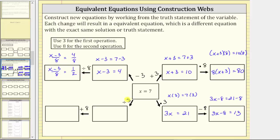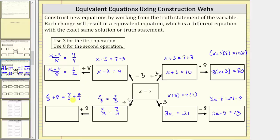We have one branch left. The first operation is division by three. We divide both sides of this equation by three, giving us x divided by three equals seven divided by three, or seven-thirds, which doesn't simplify. This is our next equivalent equation. The last operation is plus eight, which means we add eight to both sides to get our last equivalent equation: x divided by three plus eight equals seven-thirds plus eight. Writing plus eight as plus eight over one, the common denominator on the right side is three. We write eight over one as 24-thirds by multiplying numerator and denominator by three. We then have seven-thirds plus 24-thirds, which equals 31-thirds. The equivalent equation is x divided by three plus eight equals 31-thirds.